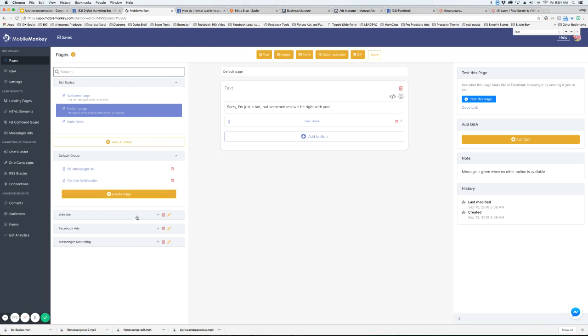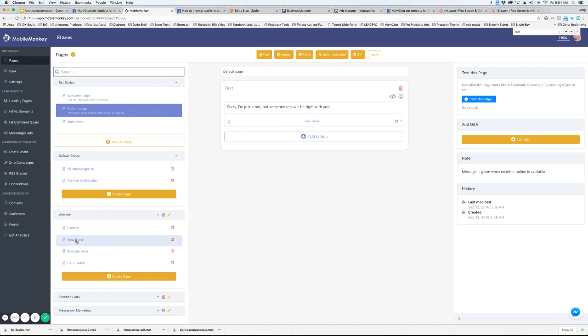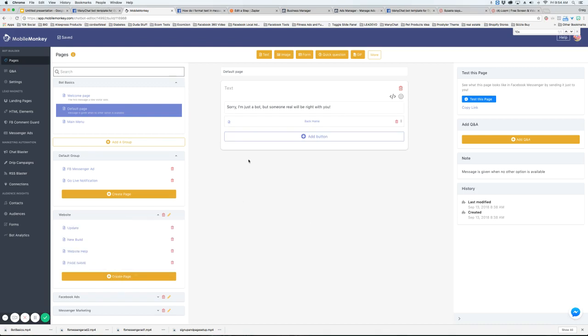Each page really represents a reply in the bot. So every time there's any type of reply, then it will go to a different page. So that's why we've got the pages here. So that's really it for pages.